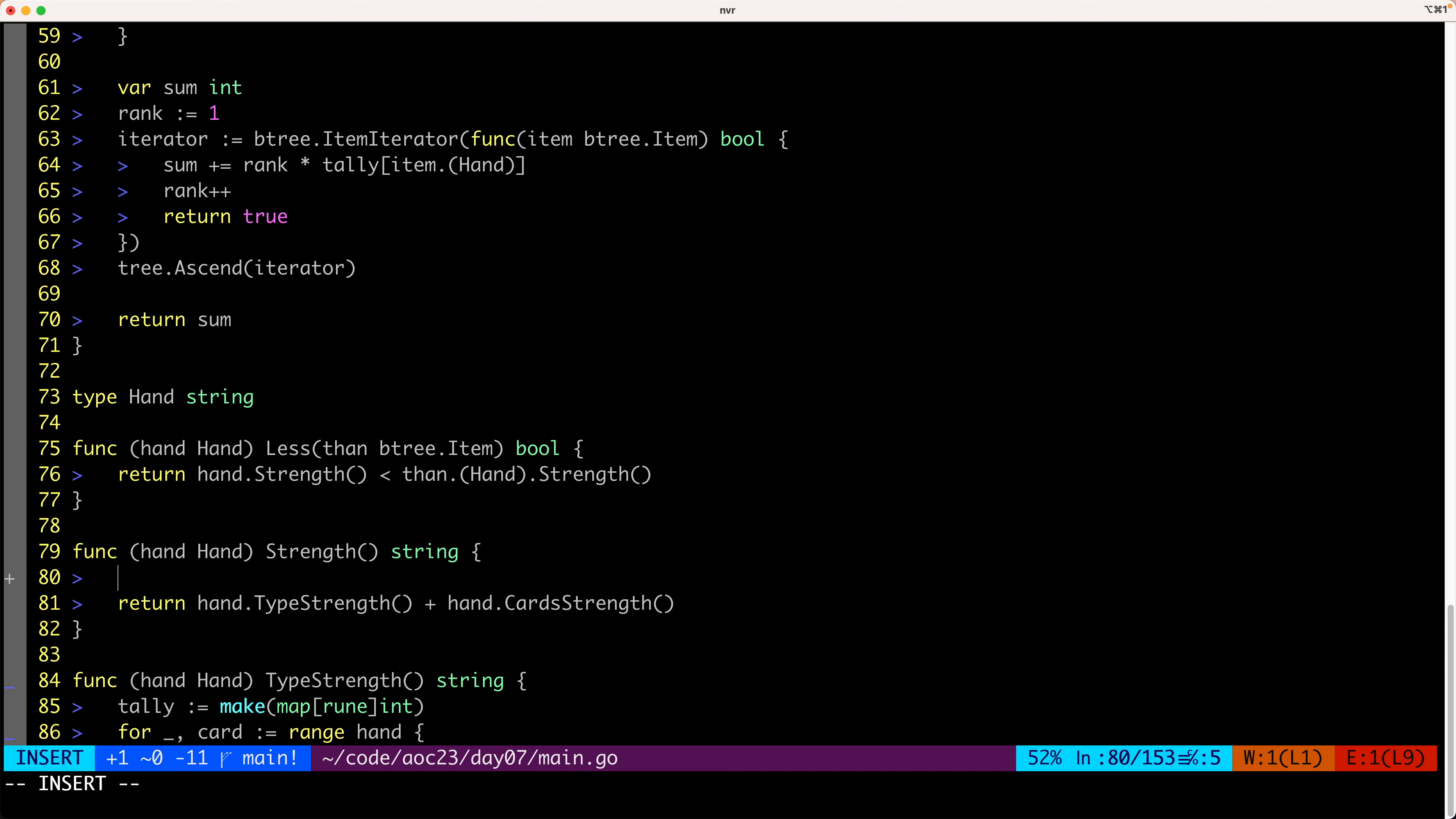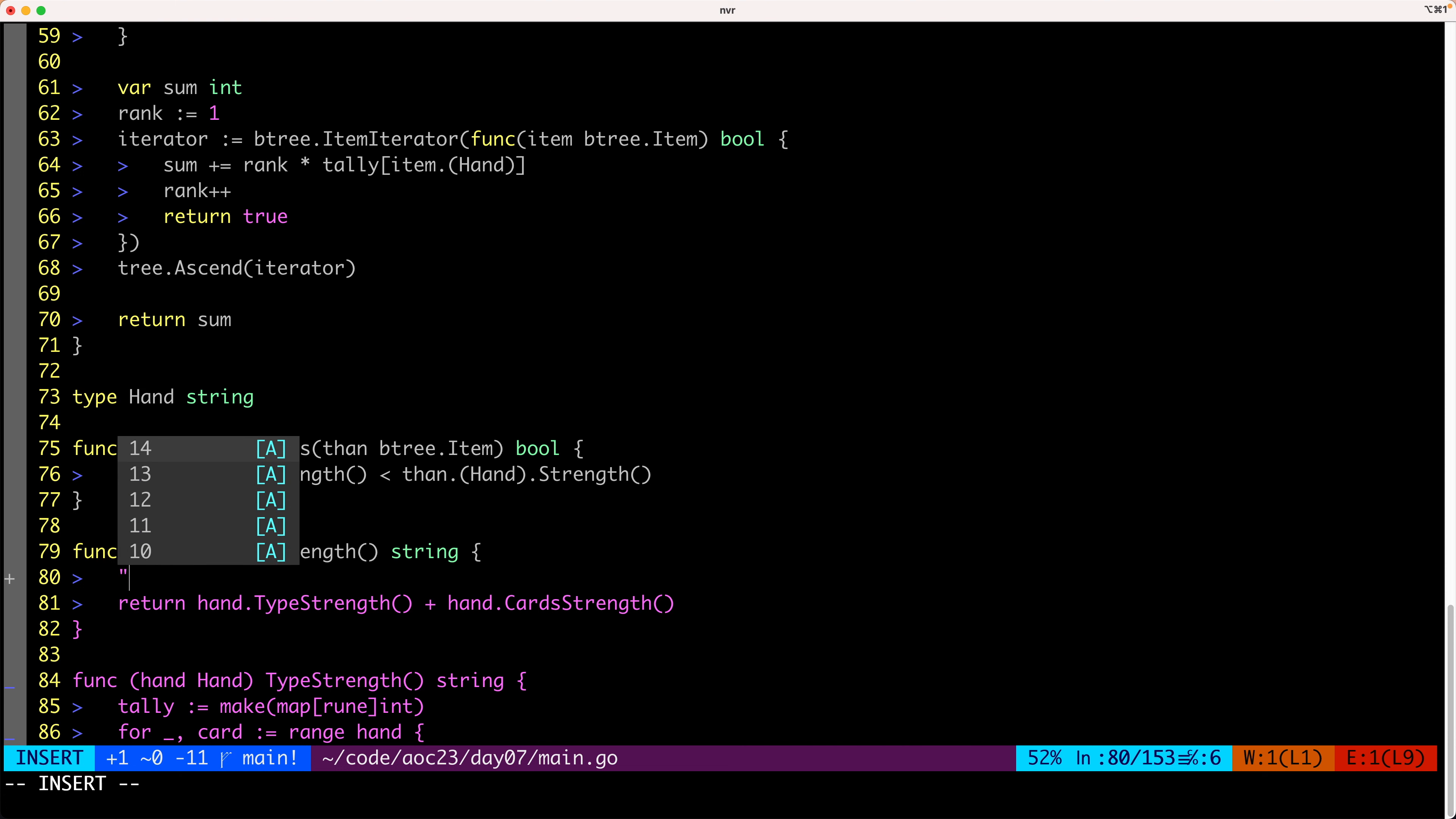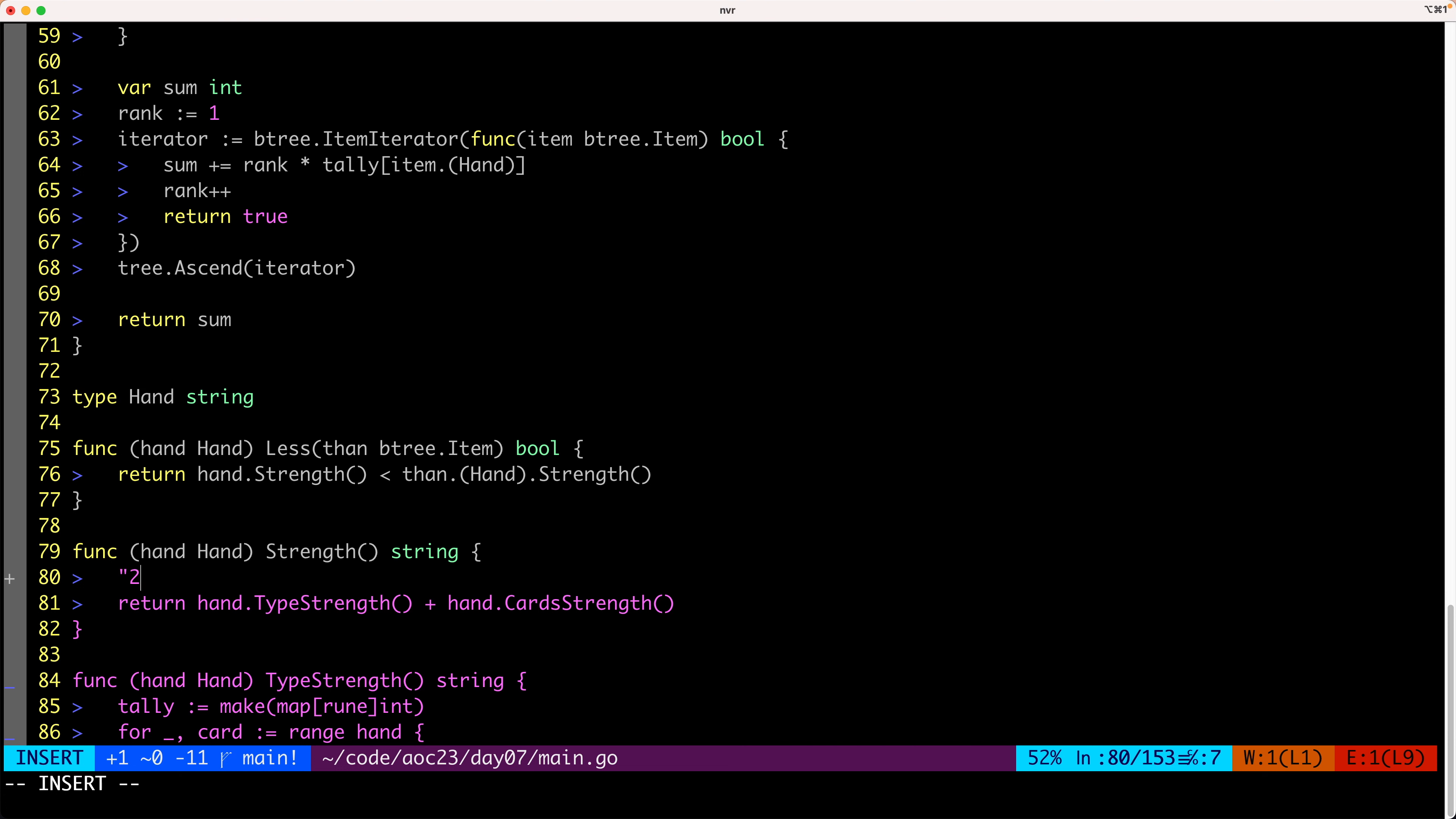Which means that, for example, for a high card we would have one. For a pair we would have two. And then we would start summing the strength of each individual card.